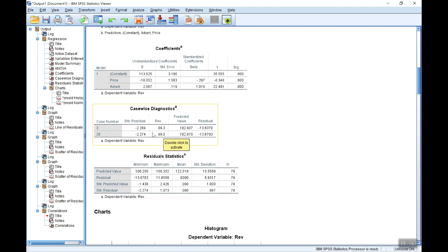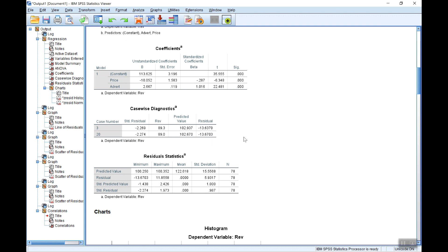One solution of course is to omit these two cases from the data set and re-estimate the equation. Or you can present both sets of results, one with outliers, one without them, although I suspect in this case there won't be much of a difference.